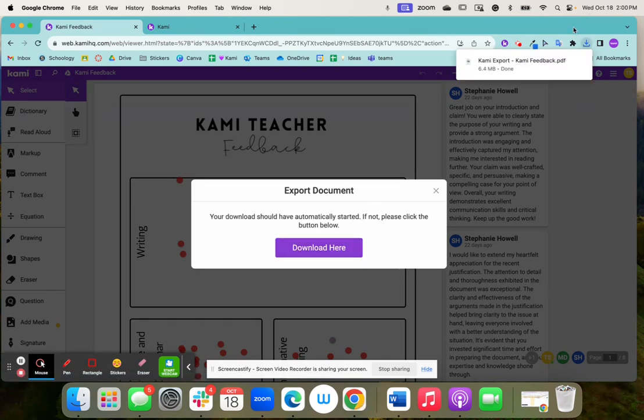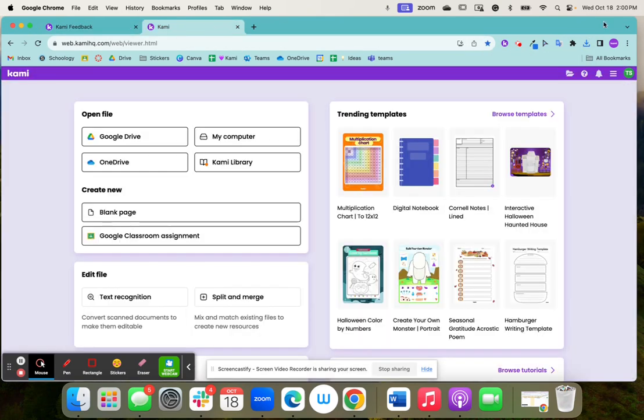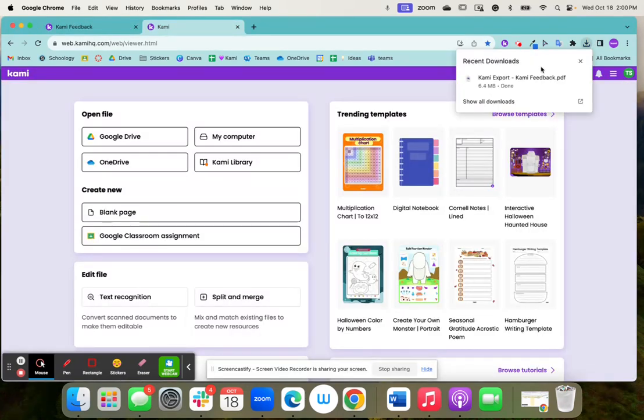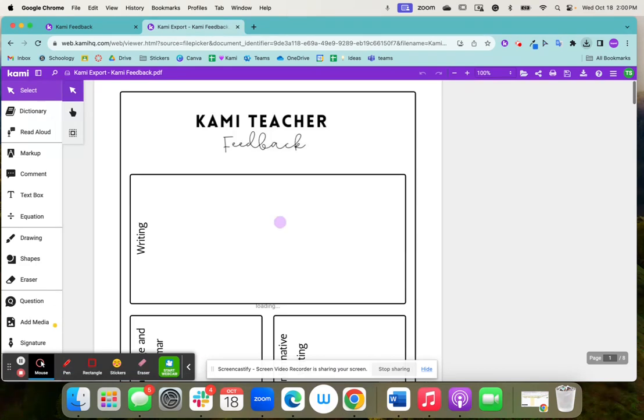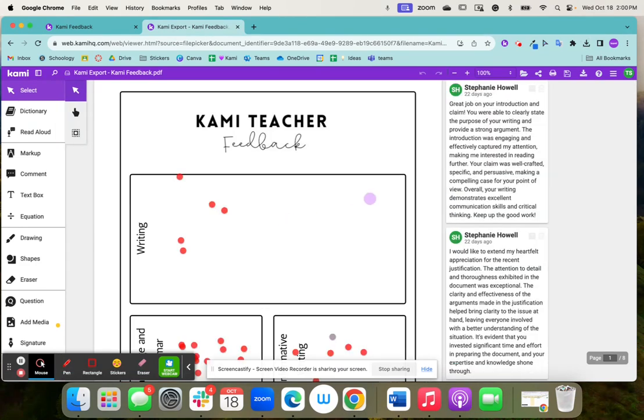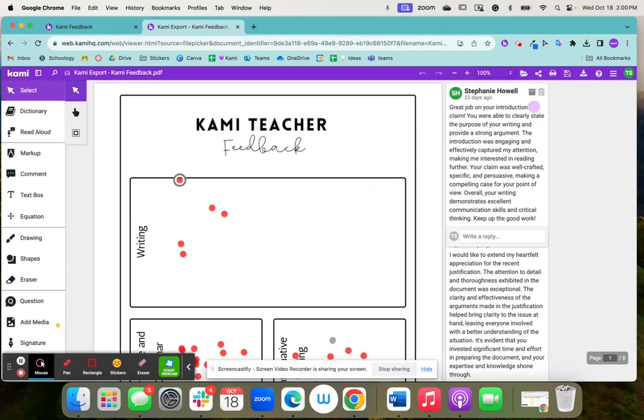So there we go. It's downloaded. There's the file going back here. And I'm going to just drag and drop this right onto the page. And now all the annotations are here.